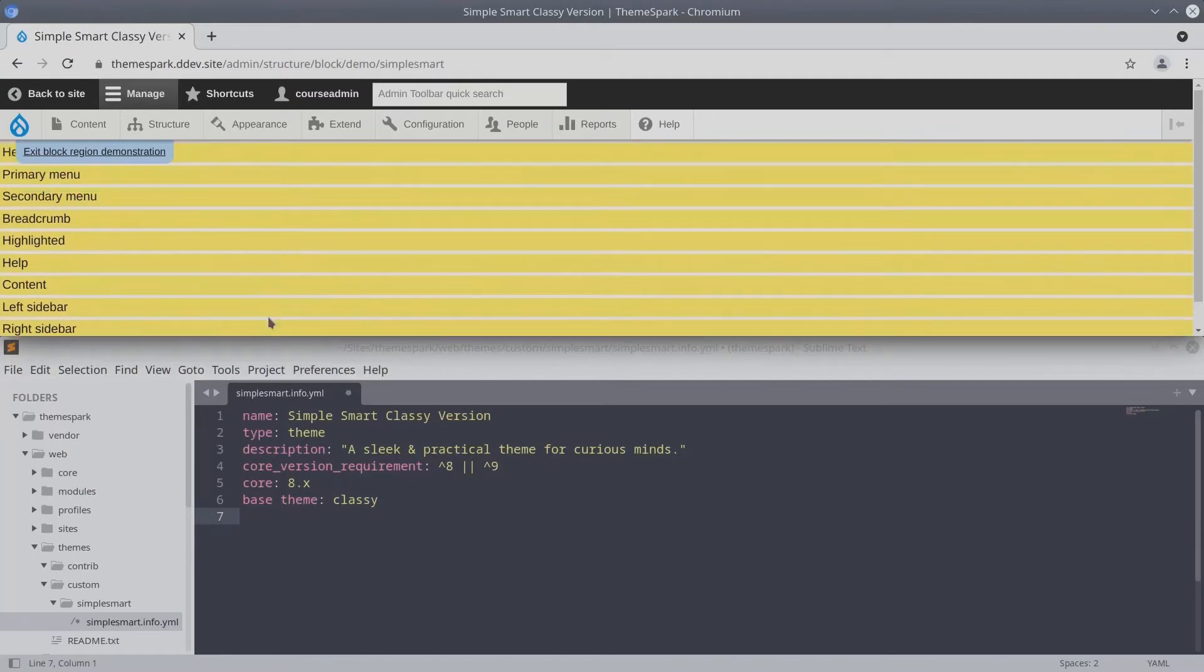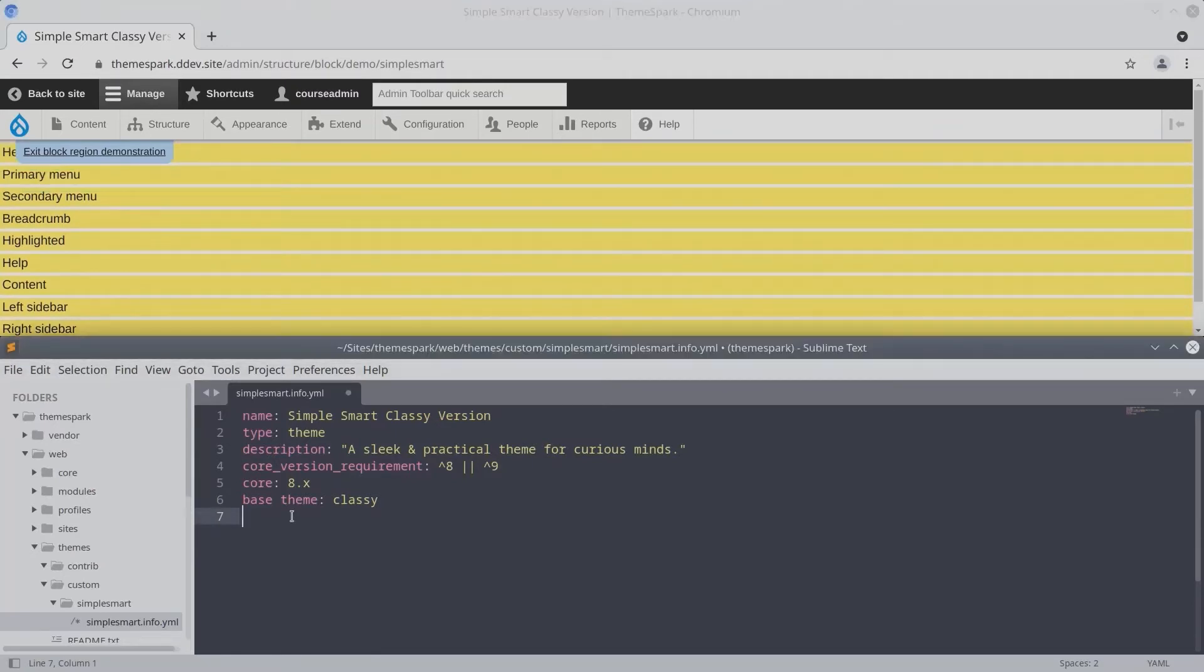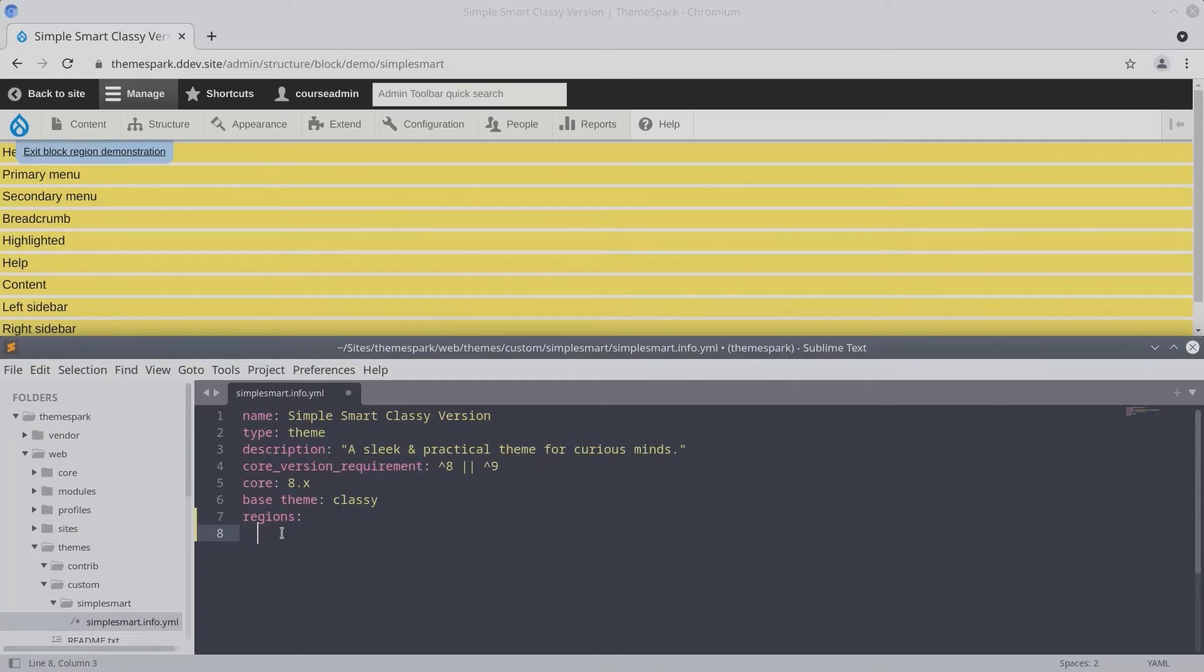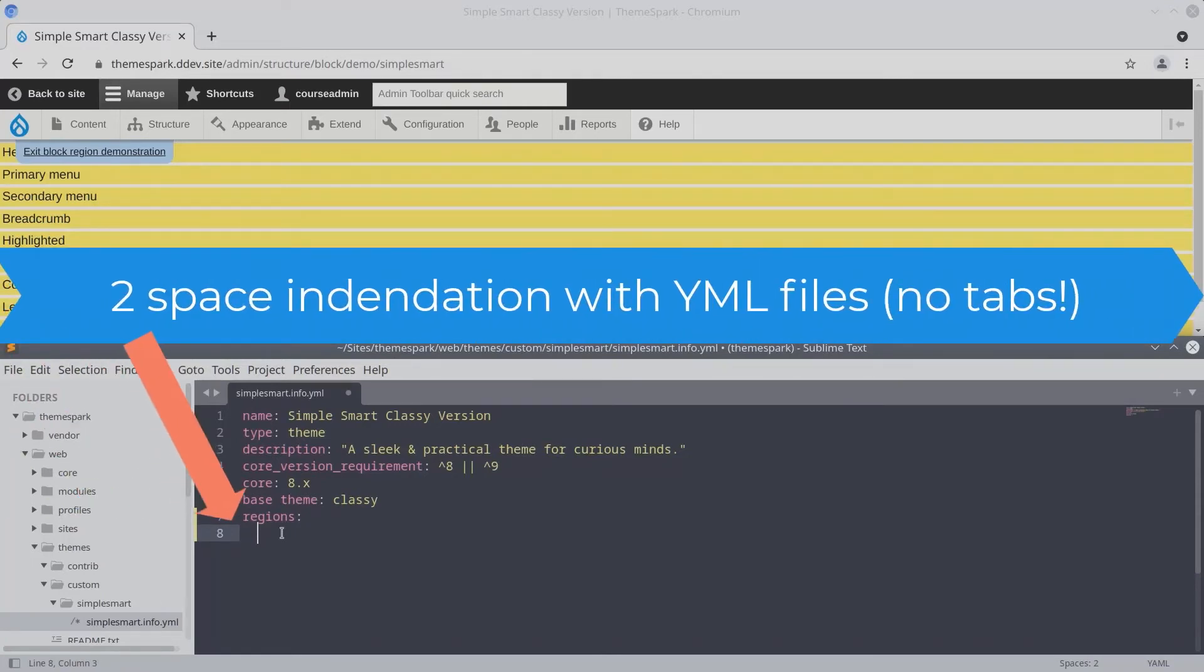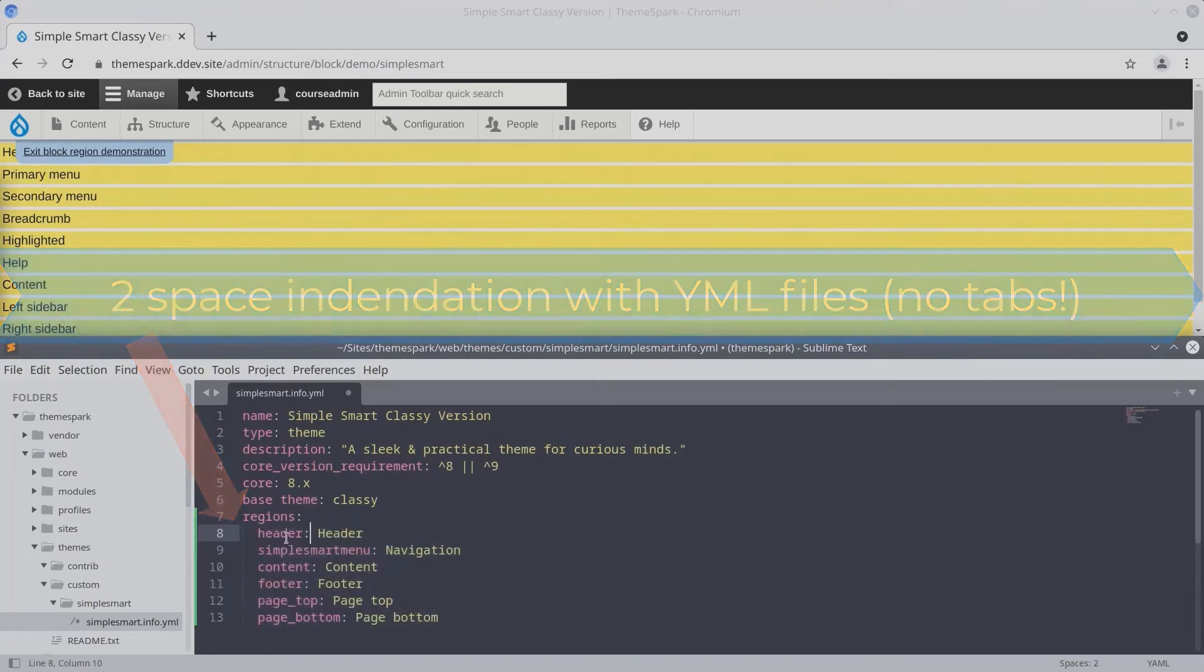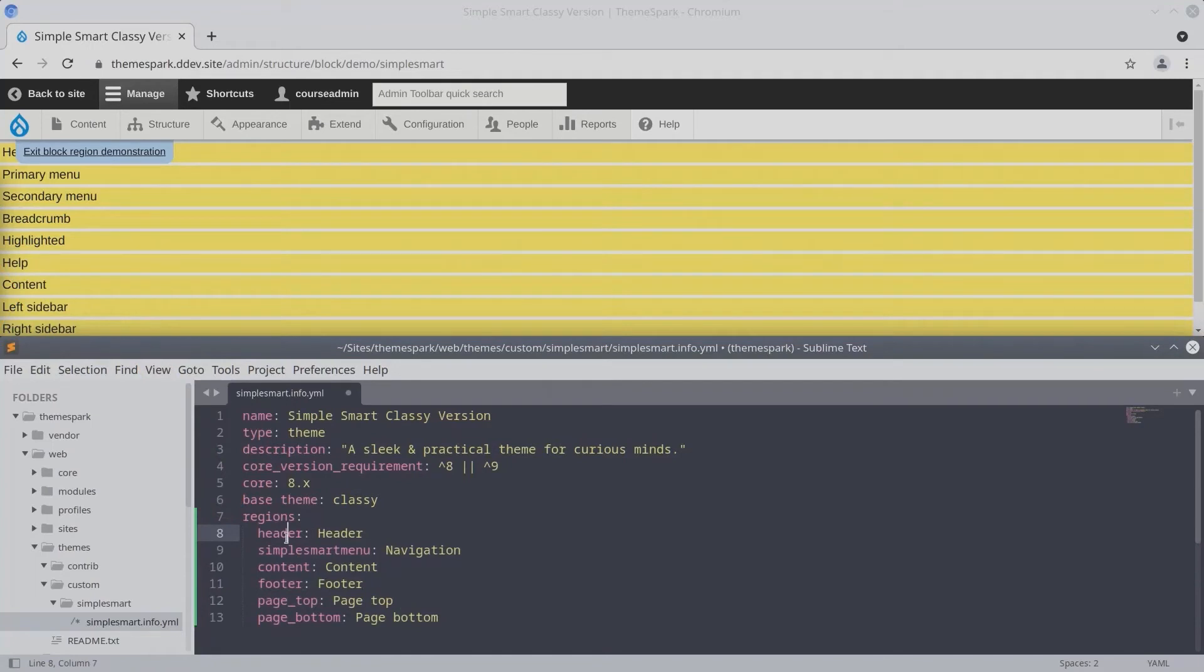If we want to add regions to our theme, we need to add a regions key to our info.yaml file. And then, as soon as we add any one region in here, none of the default regions remain. So go ahead and add these six regions to your info.yaml file now.